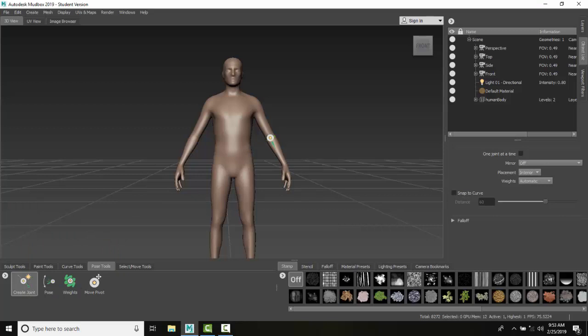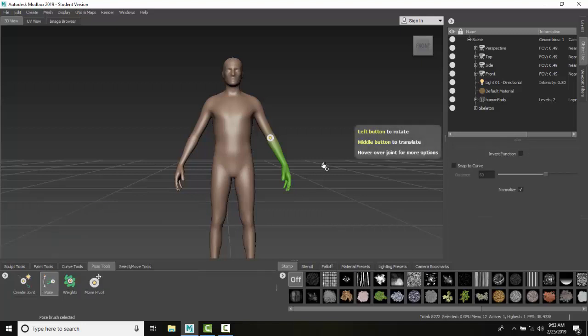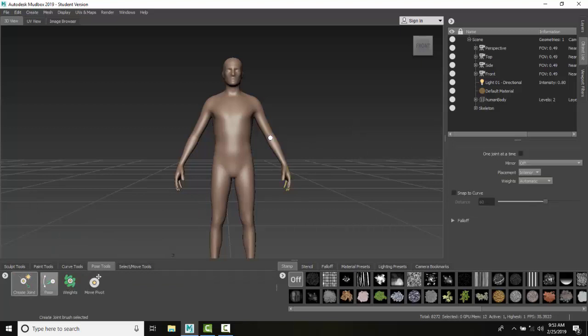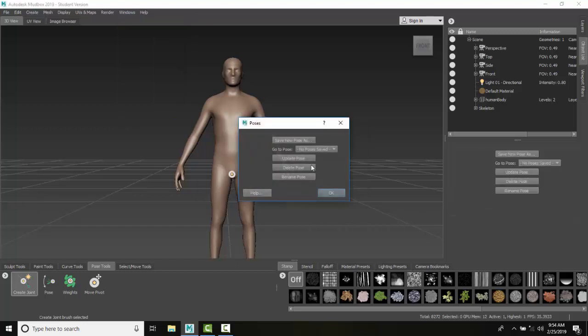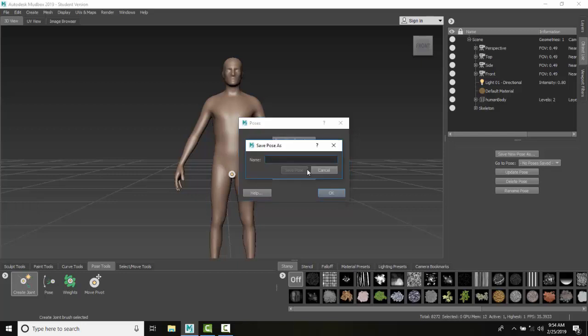I'm going to come over here, and you'll notice I have one joint at a time turned off. Now I'm going to come in here and commit to that pose and make this the base. I've now gone to a committed pose. Now I'm going to go up to my Windows, go to Poses, say Save New Pose As, and I'll call this Base, our initial base. Save the pose, and I'll say okay.